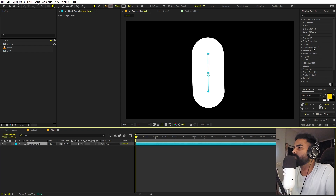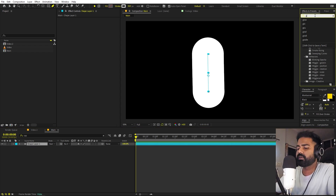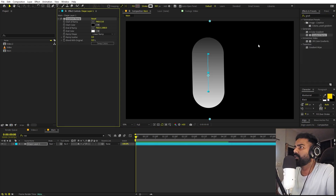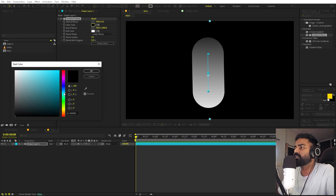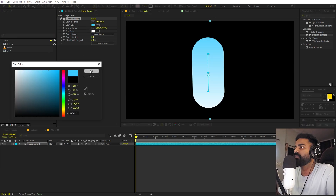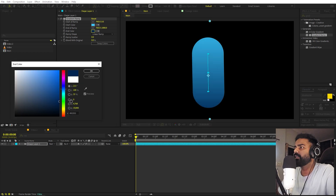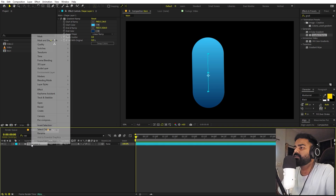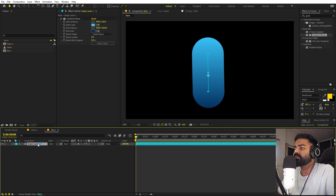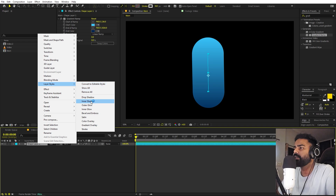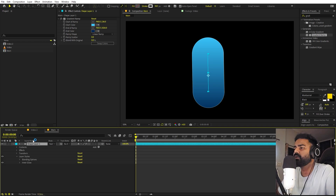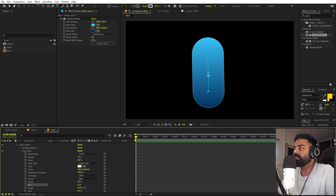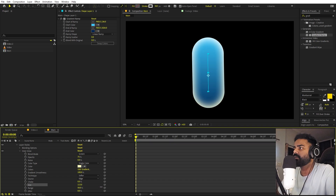Once you're happy with this, we can apply some colors. Let's search for 'gradient ramp', apply it, and I'm going to change this to a little bit blue and make it darker. The color part is completely up to you. Let's position them to this part. We can enhance this more by simply adding some inner glow — go to Layer Style and add inner glow. Let's open this up and increase the size.